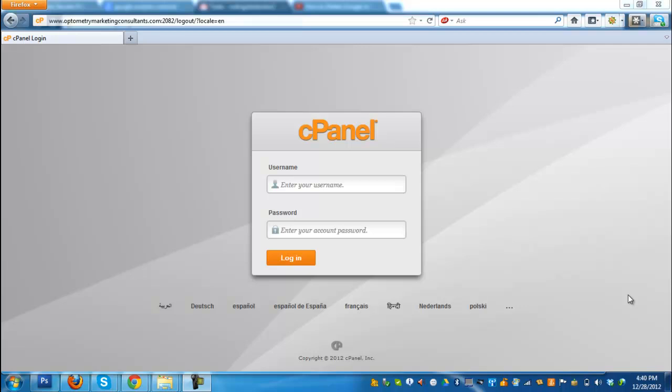Hello there. In this video, I'm going to walk you through on how to delete an add-on domain on your cPanel account.